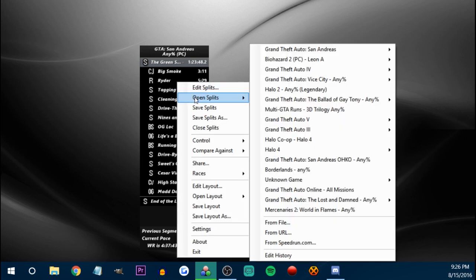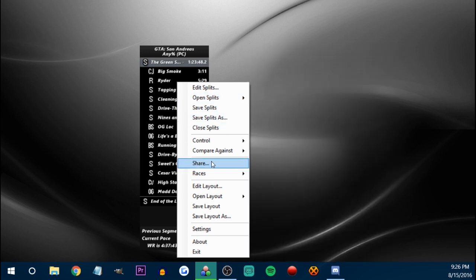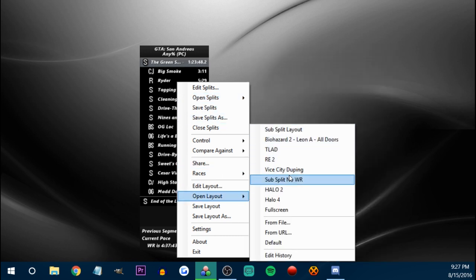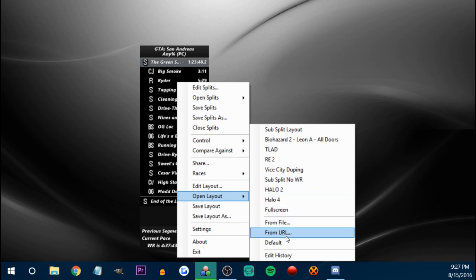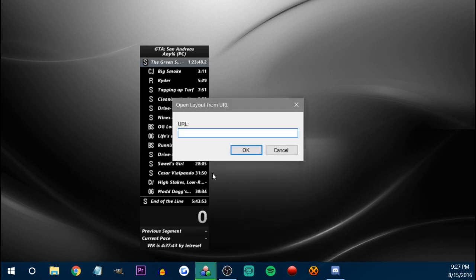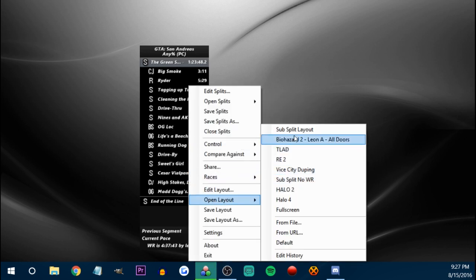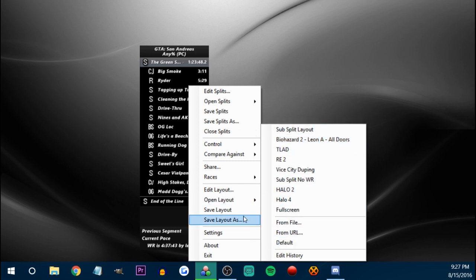That's kind of a really big trend in speedrunning, especially when people have really good times and they're good at running. Generally they'll do that method, especially if they just want to finish a run.